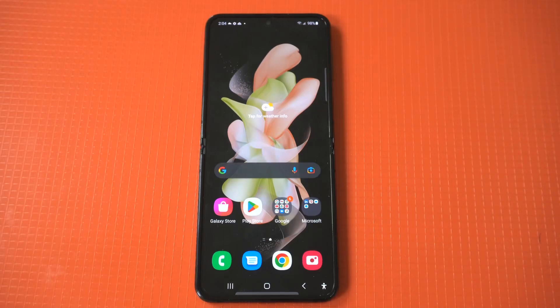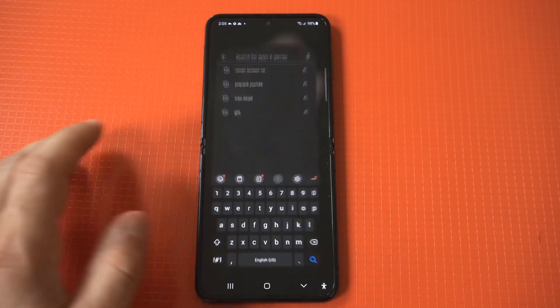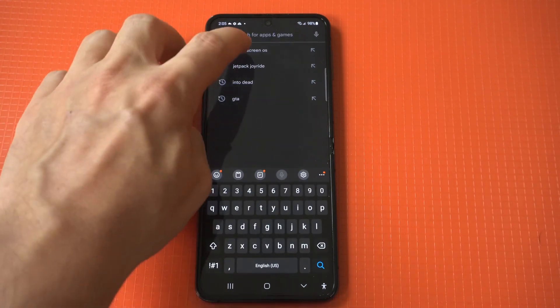With the release of the Galaxy Z Flip 4, we're now starting to see more developers release cool apps for the cover screen. One of these developers released an app that will allow you to run apps and games on your cover screen, and it's awesome.